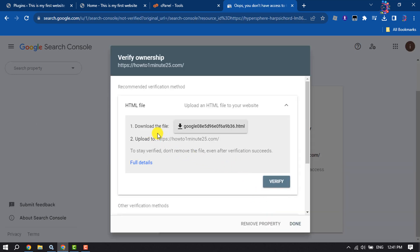Now you have to download this HTML file, so click on it to download.